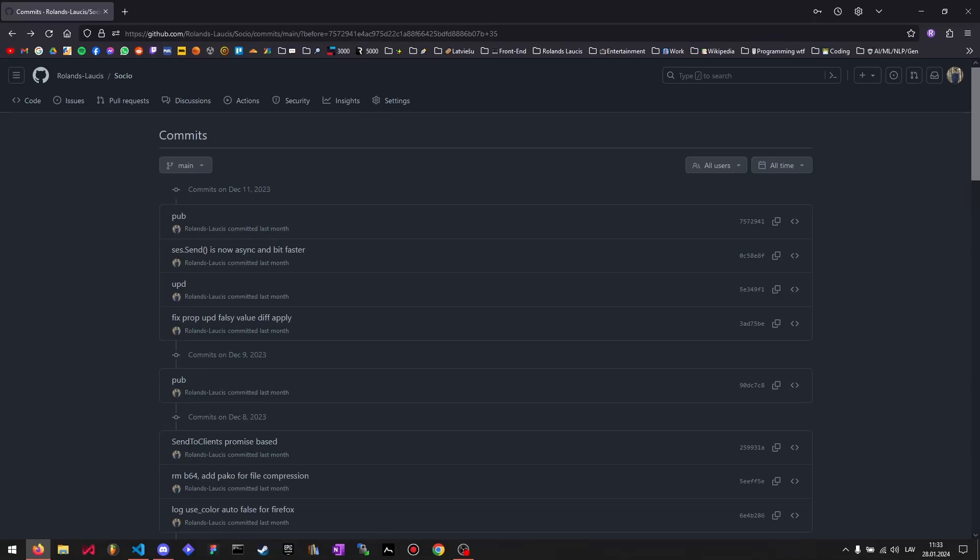And that's about it for all the major updates to socio since the last version. Sometime in the future, I will remake the introductory and getting started videos because now they're quite a bit outdated.